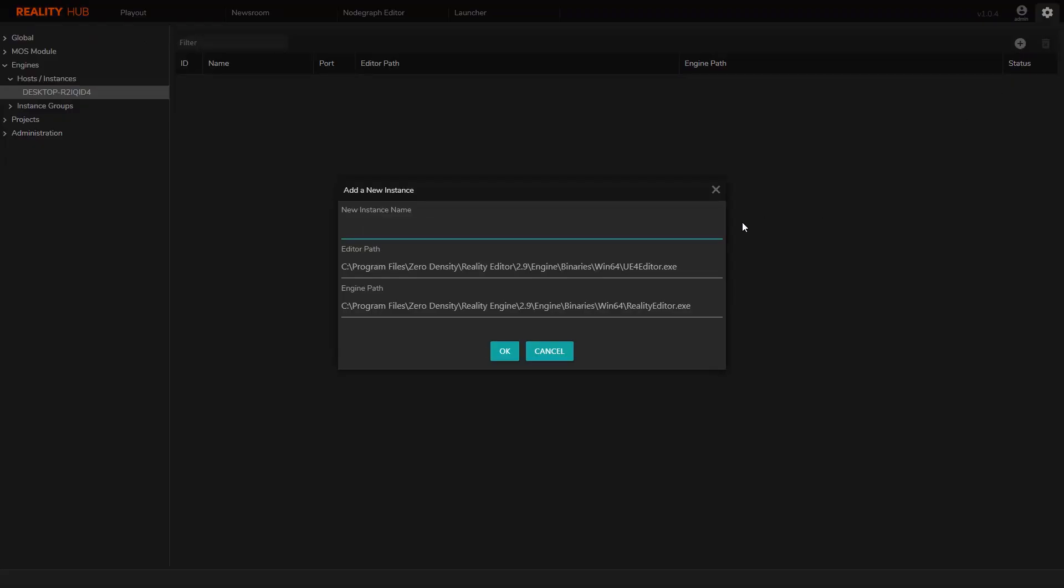I'm going to click the Add Instance button and give the new instance a name. Here you can see two more fields with some default information. First field points to the editor path. Make sure it is pointing to the correct location of your reality editor installation. Next one is the same for the engine.